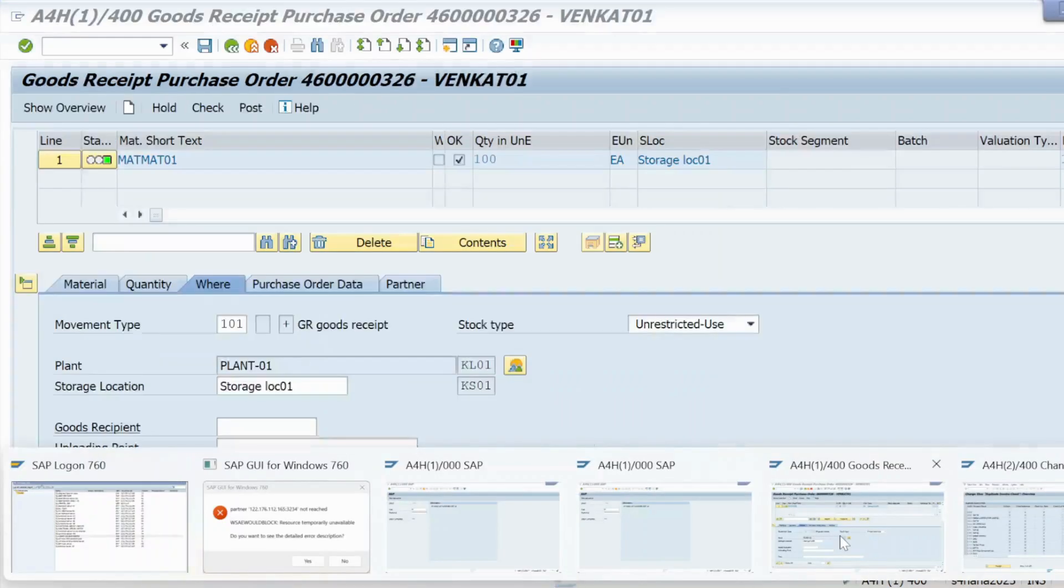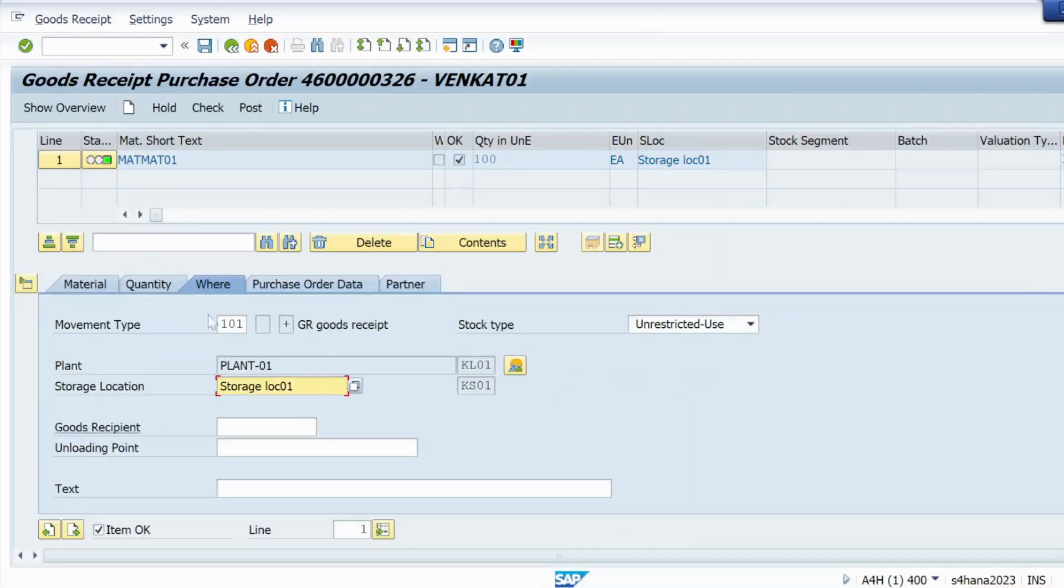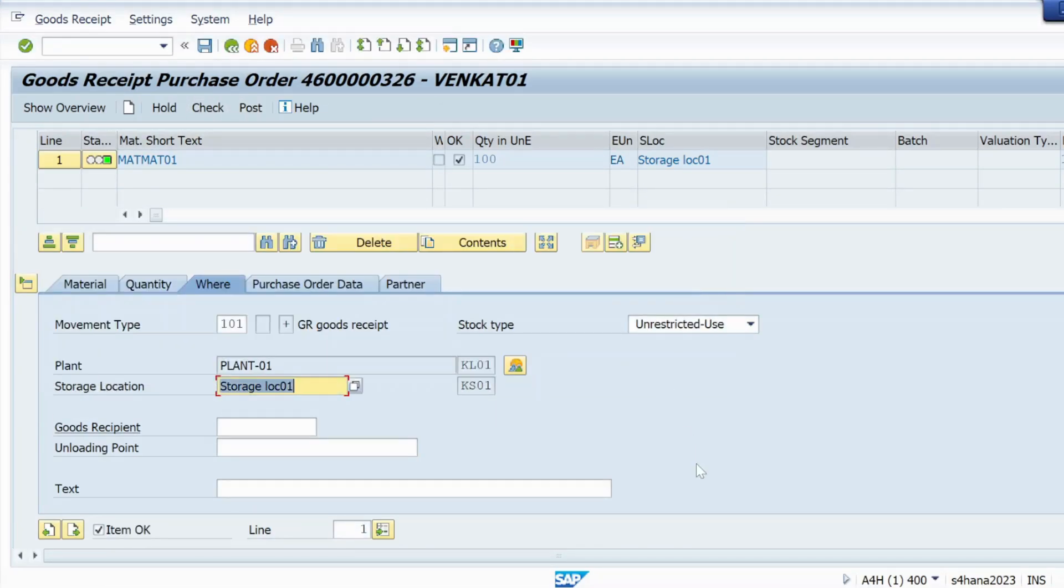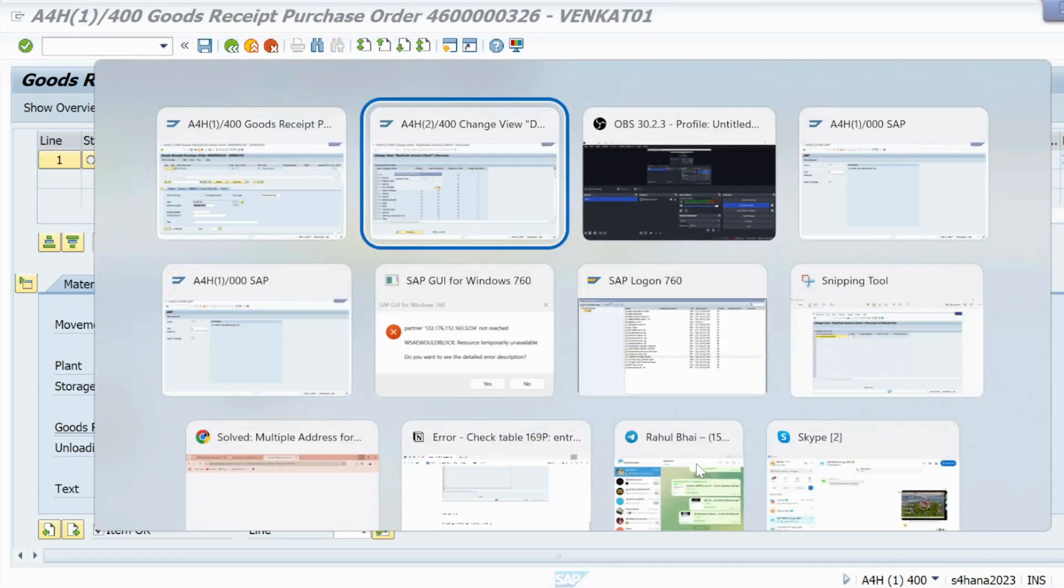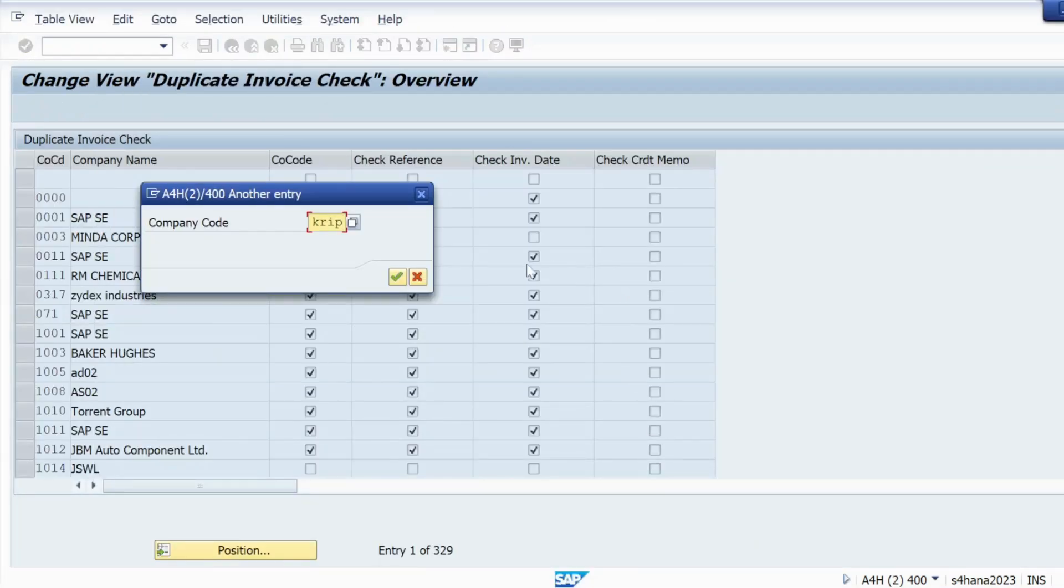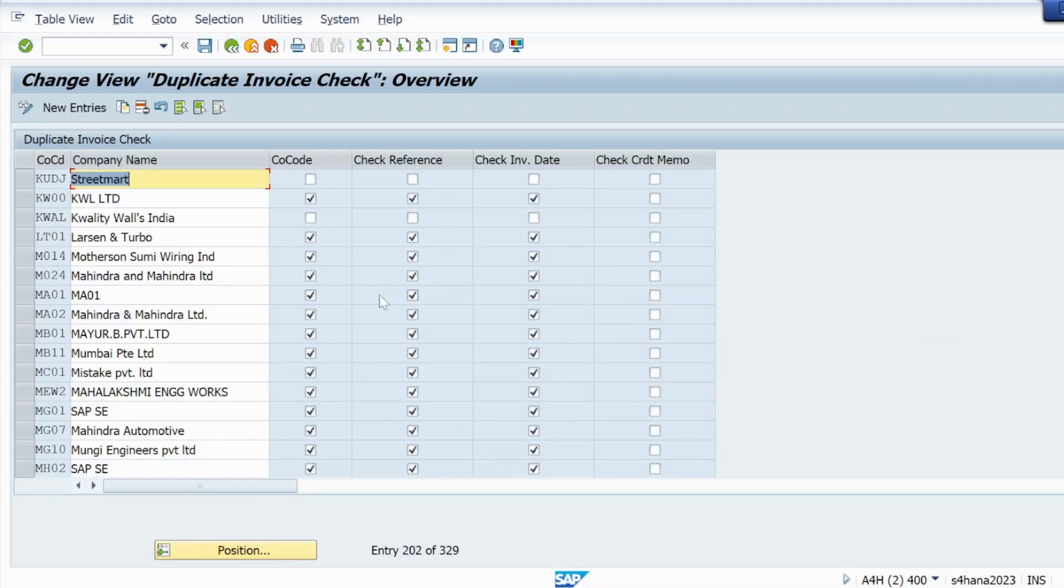For this company code you can see here I'm getting for KRIP. So I have to check entry in OMDC T code, my company code data is available or not. So it's not available right.